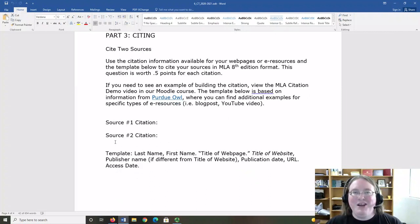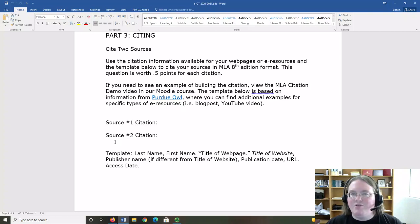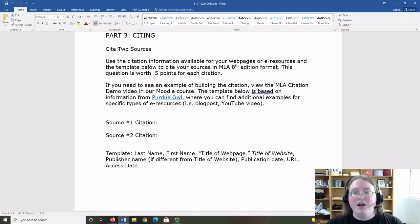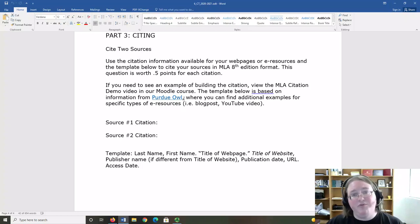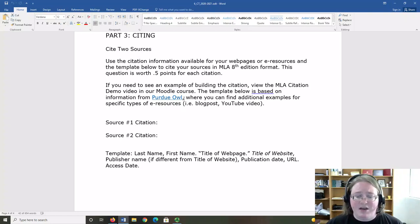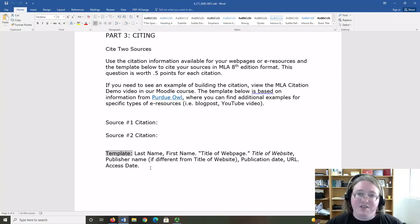In part three, you're going to cite your sources in MLA 8th edition format. I have a video demo to help with this section of the assignment. I also have a link to Purdue OWL where you can find additional citation examples because certain types of resources like blog posts or YouTube videos have citations that look a little bit different than just a single page of a website. The template that I have in the assignment is based on a single page of a website.